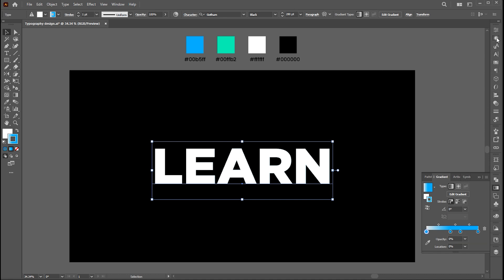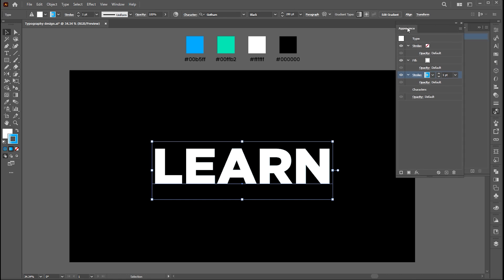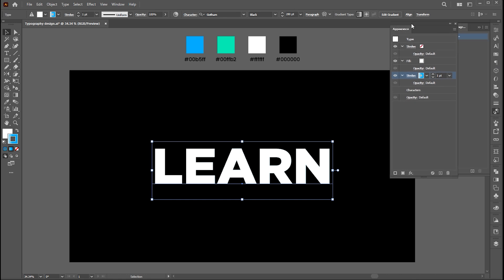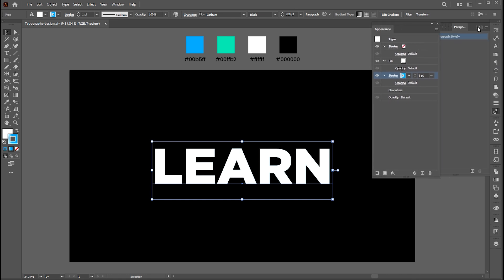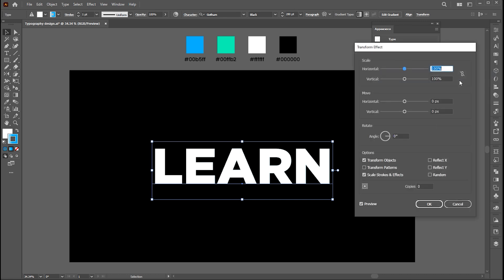Go back to the appearance panel. Click on the add effect button, then distort and transform, then transform. Follow my transform settings.